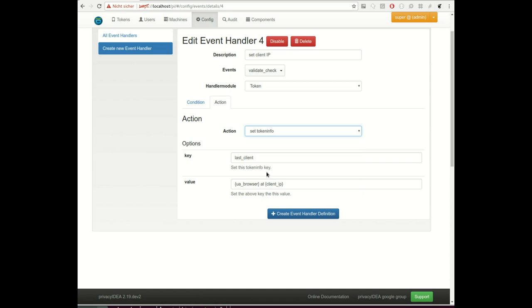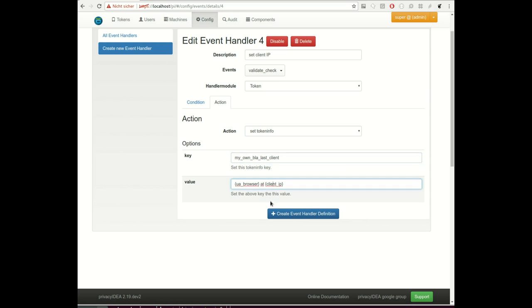Here you see I have several different possibilities to perform an action, and I choose set a token info field. The interesting thing is I can set any kind of key here, like my own last client. The interesting thing is now I have the tags client IP and I have the information of the user browser.